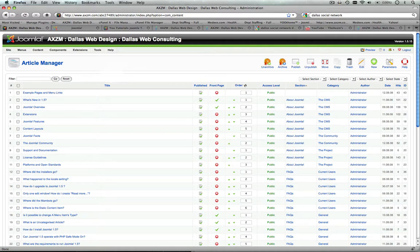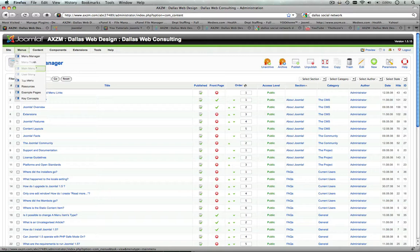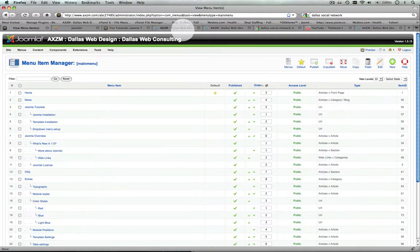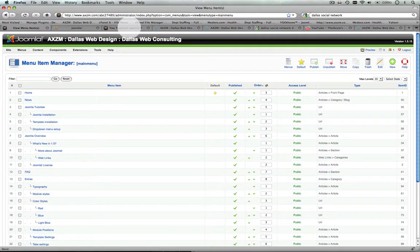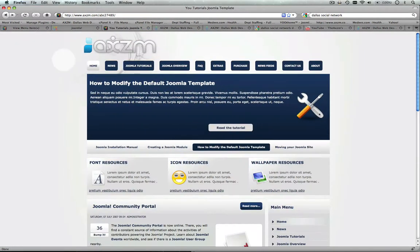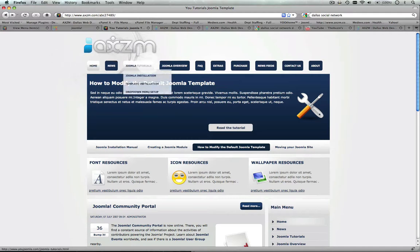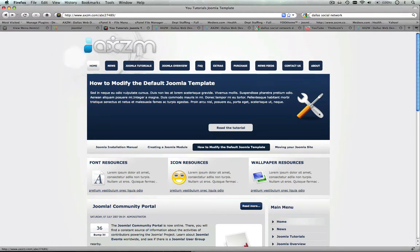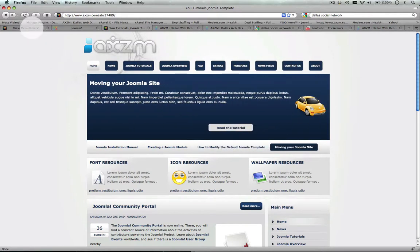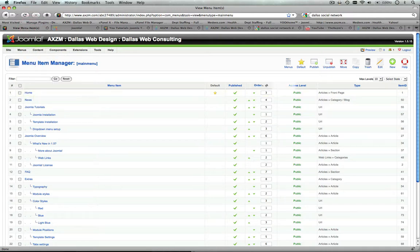For that, you're going to go up here to your menu item, and in the drop-down, you'll see Main Menu. That's usually going to be your default menu. Just about every single Joomla menu for the main menu is named Main Menu by default, so it's pretty simple.